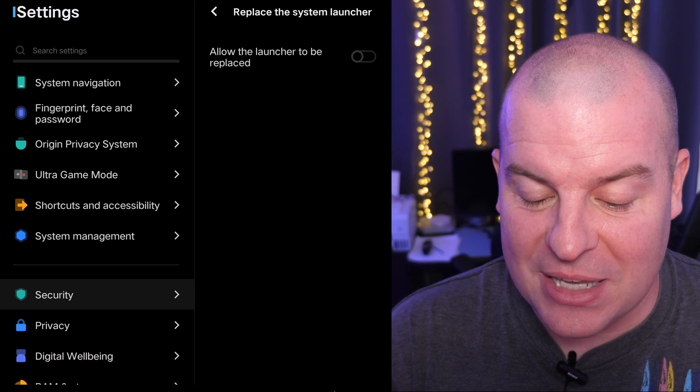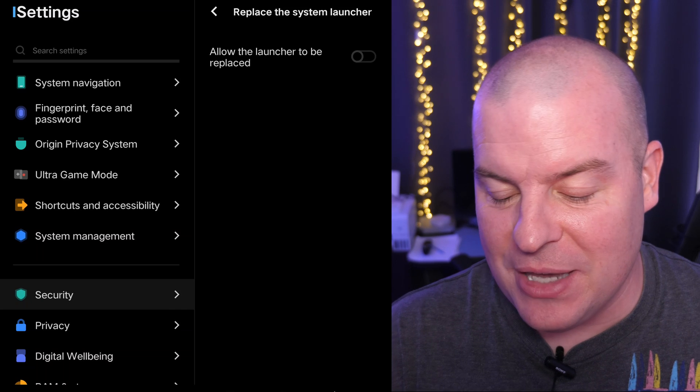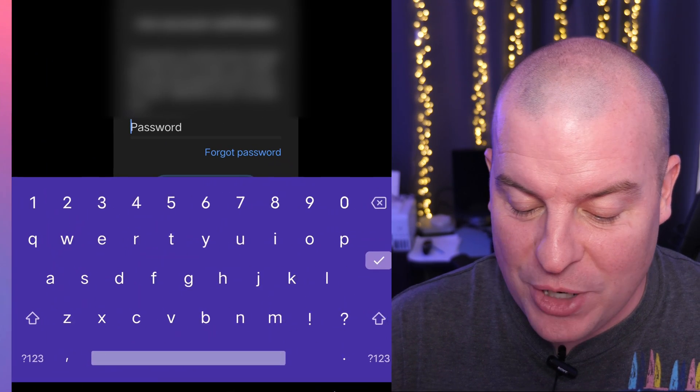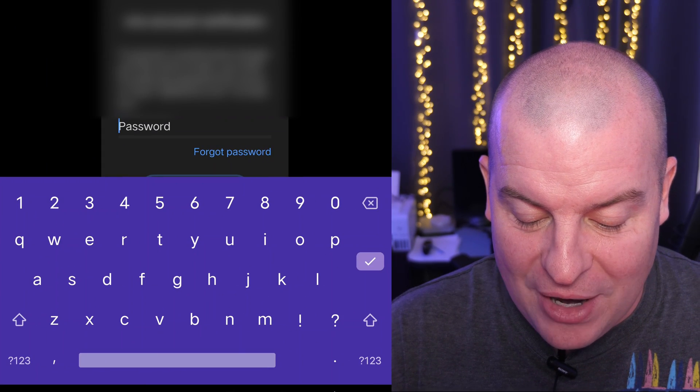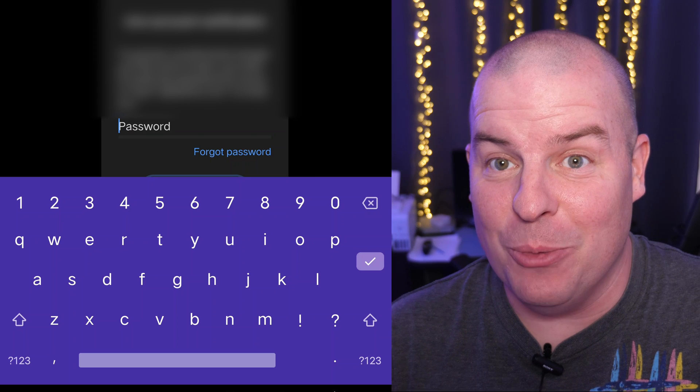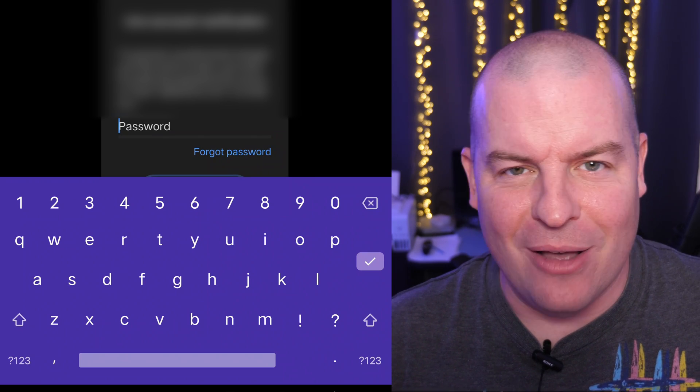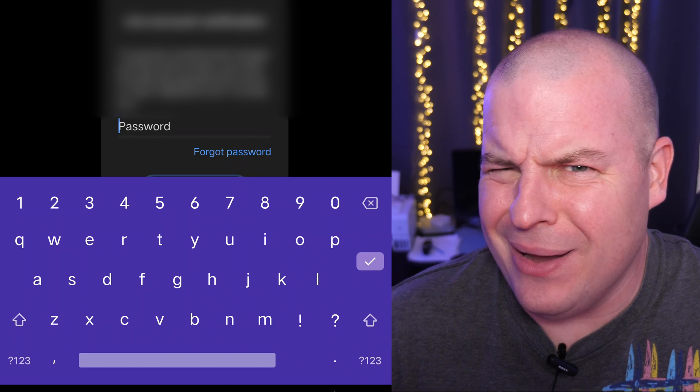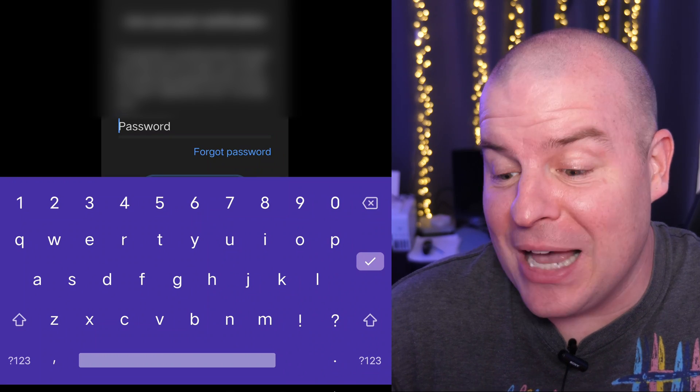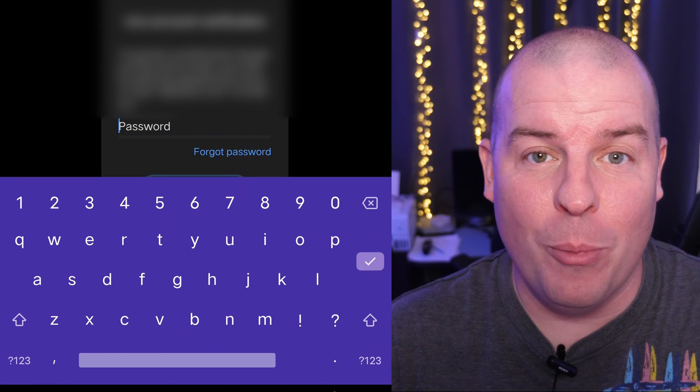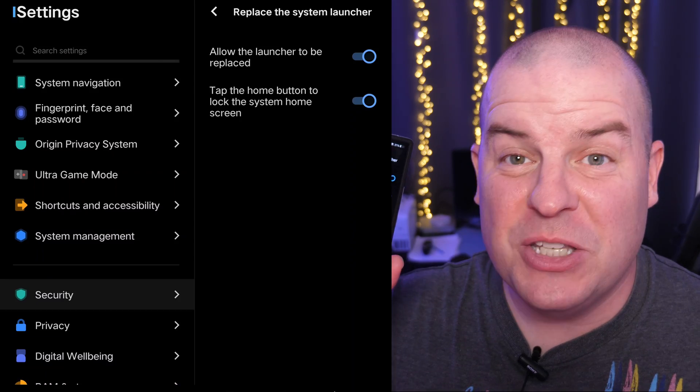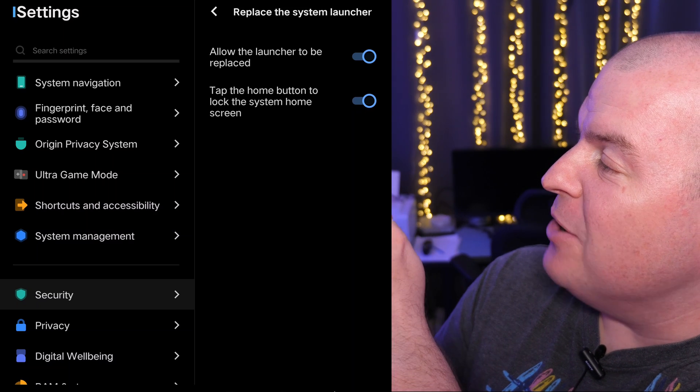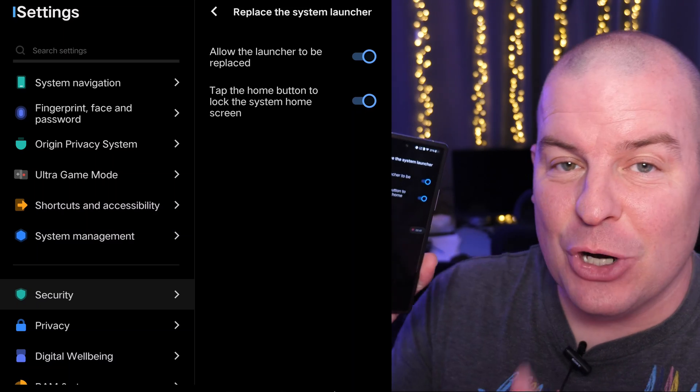And then from here, it says allow the launcher to be replaced. So you want to turn that on. When you turn that on, it's going to ask you to put in your password for your Vivo account. Like this is where it gets kind of weird. Like why? Why can't I just do it? But it's what it's asking for. So input your Vivo password. All right. So after you did that, it should now say allow the launcher to be replaced, turned on.